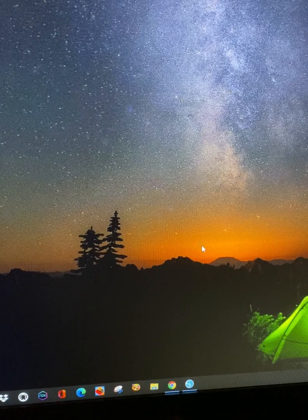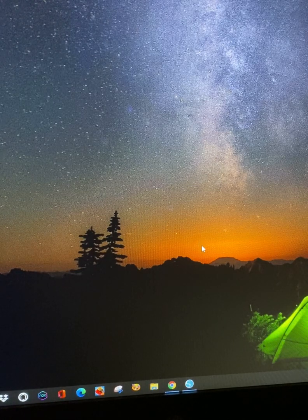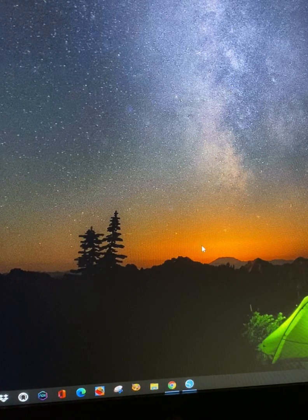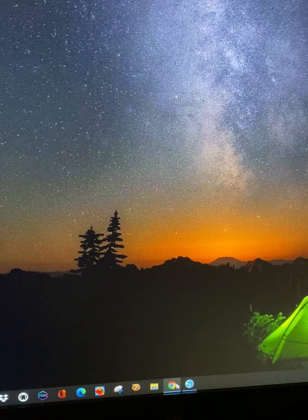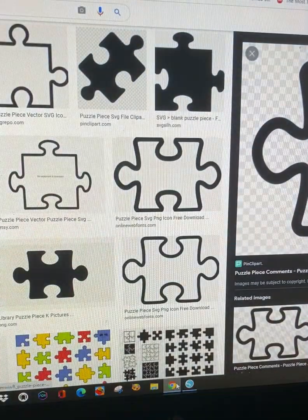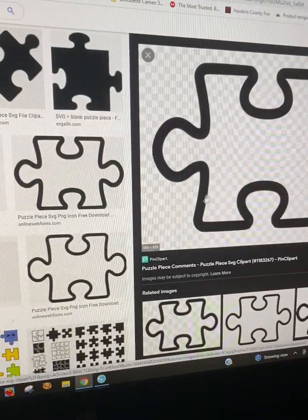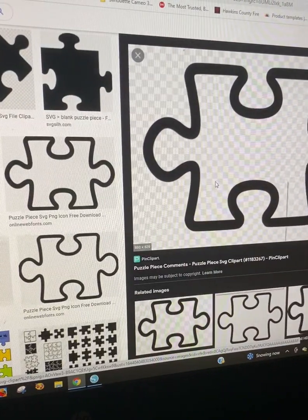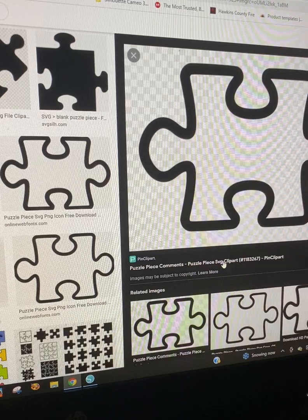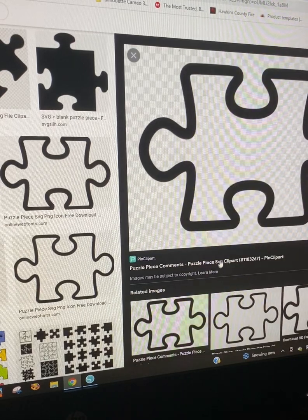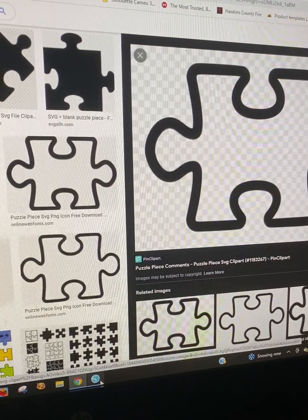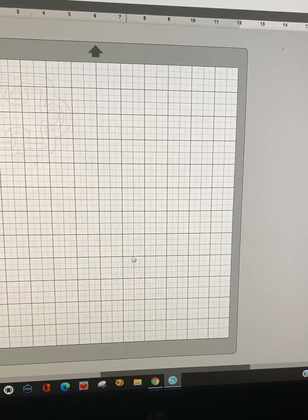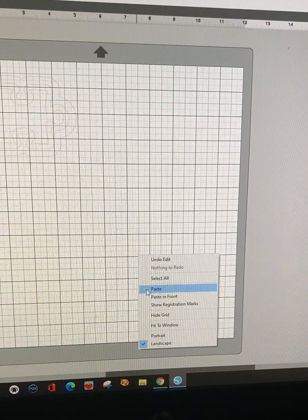I may not be doing it the way other people do it. This is how I do mine. Go on Google, select an image, and I'm going to choose an easy one. Copy, and I'm going to paste it in Cricut Design Space.